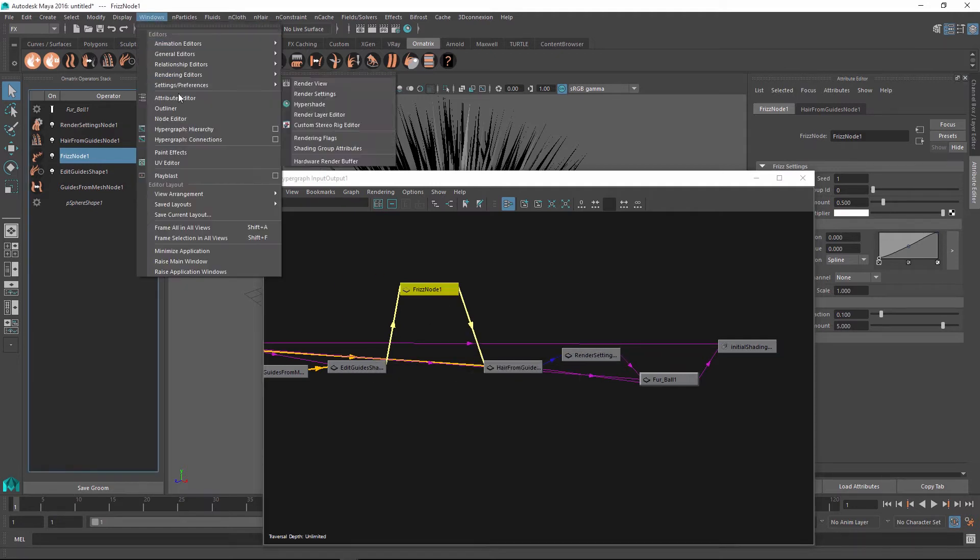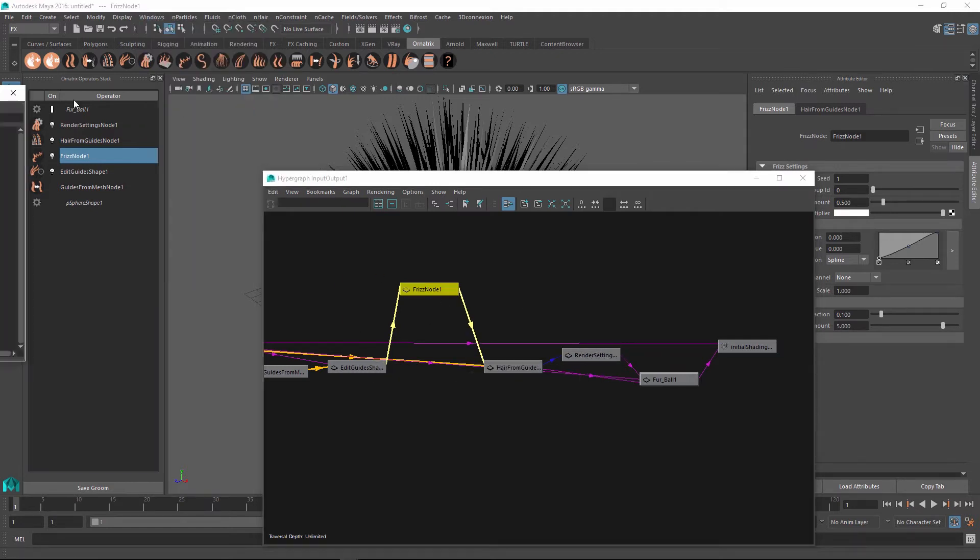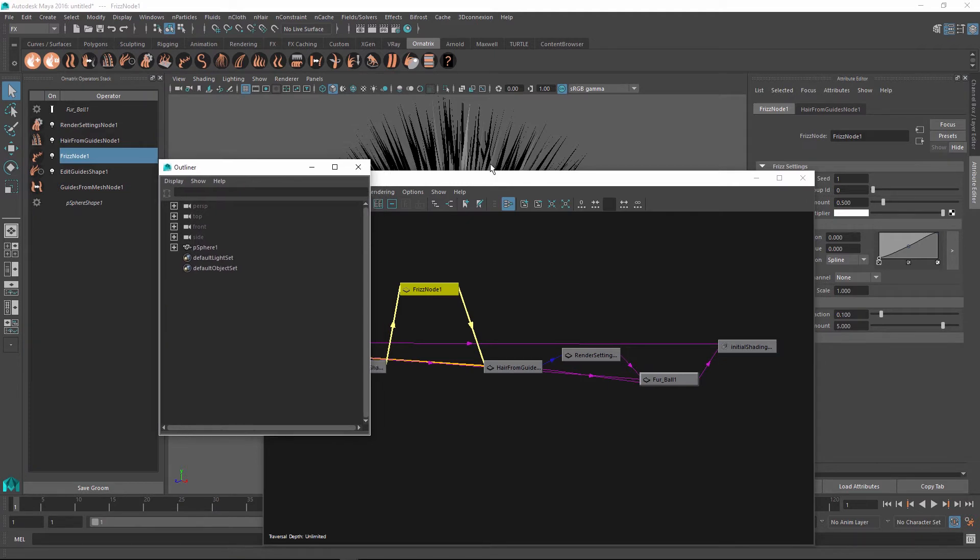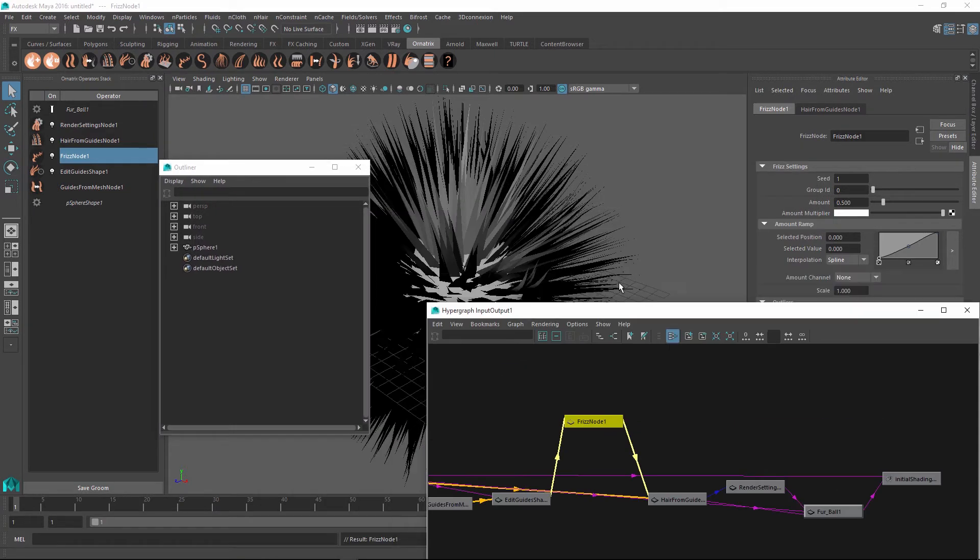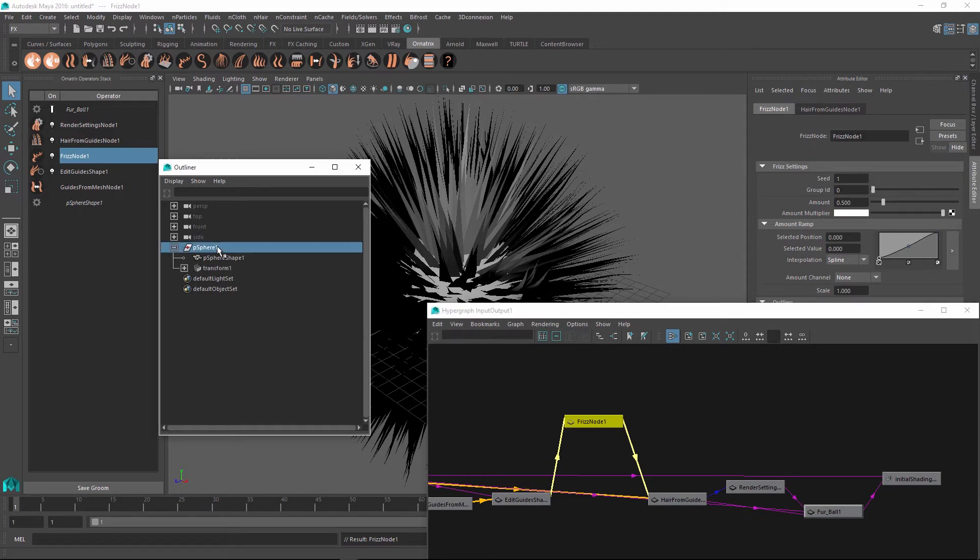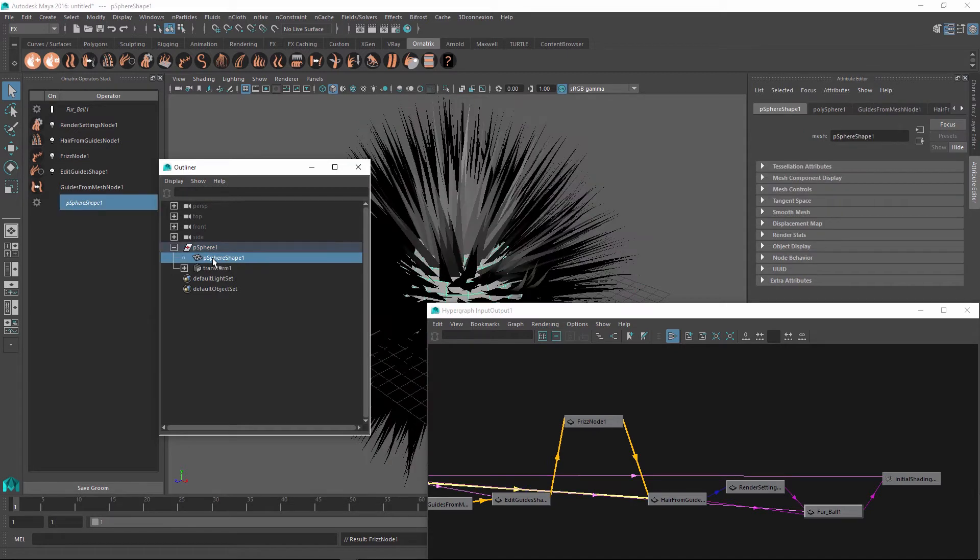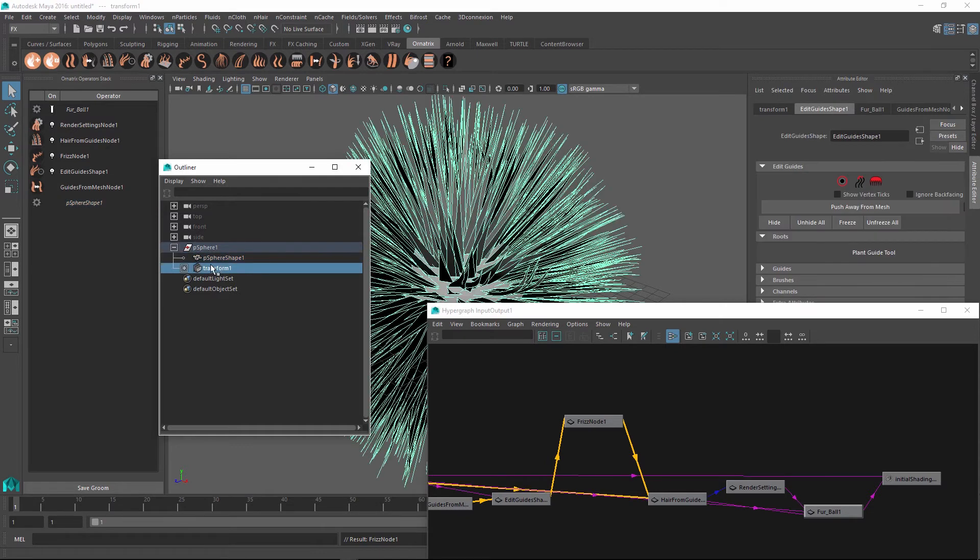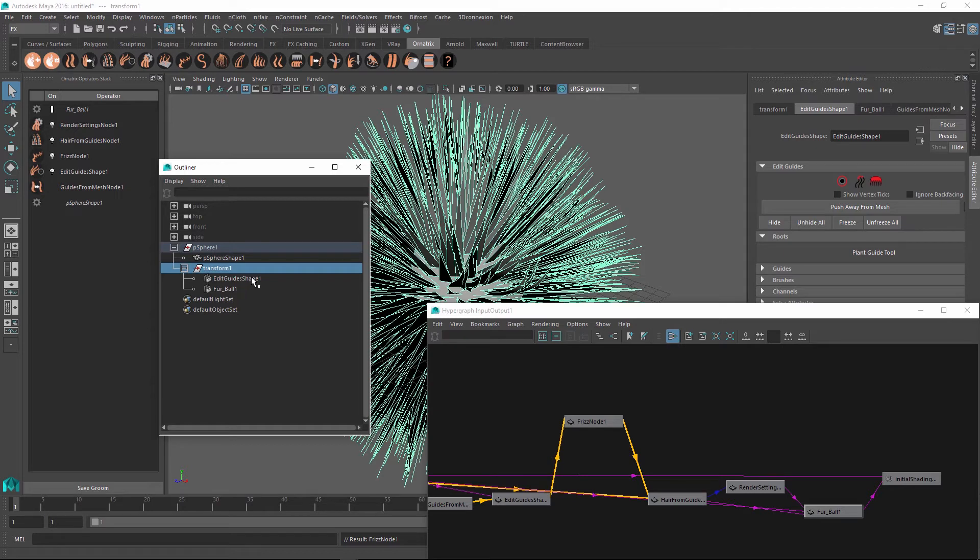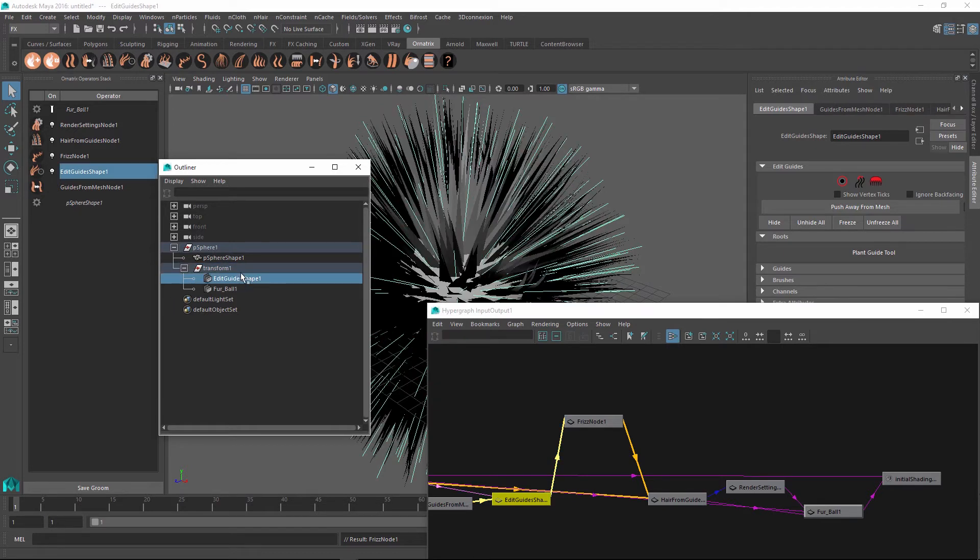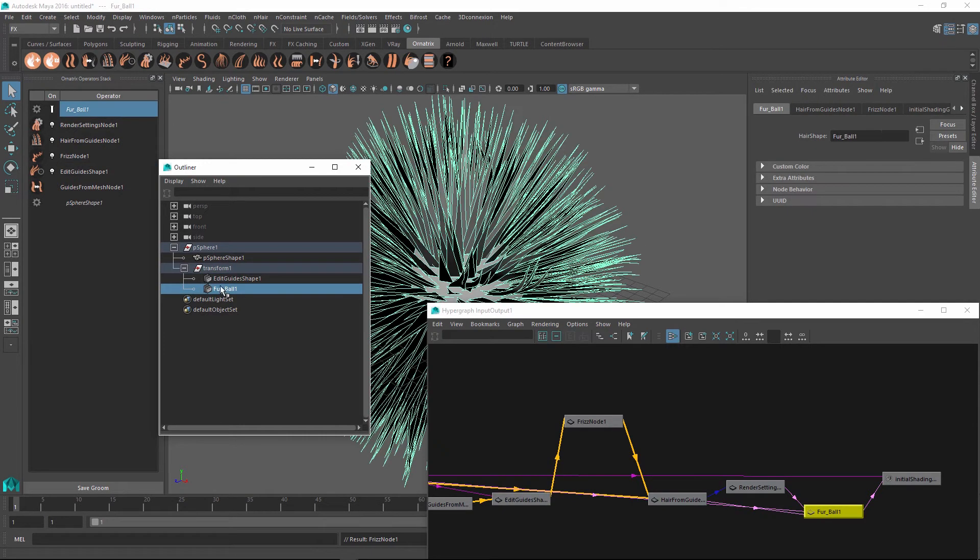If we now go into our outliner and inspect how this hair ball is created and how it is related to our original mesh, you can expand the sphere one node, which is the transform holding all of this information. And underneath you will find the sphere shape, which is our original sphere, but also you will find this extra transform node holding our hair. Underneath the transform node, you will find the edit guides shape and the furball shape.